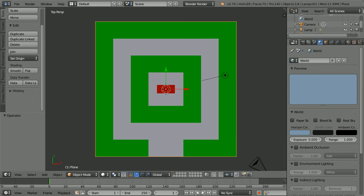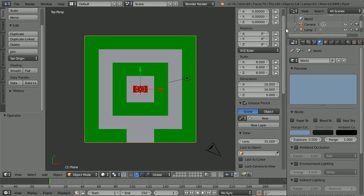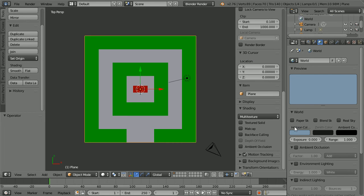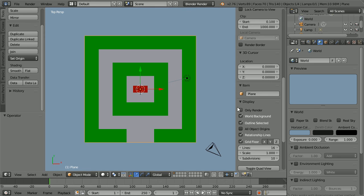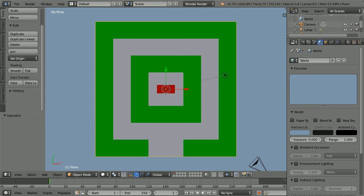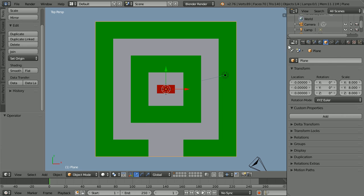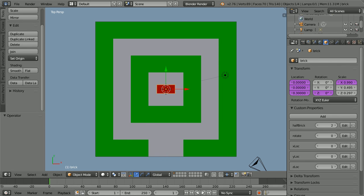To change the background color, click the world button. Click the horizon color and set the red to 0.2, the green to 0.3, and the blue to 0.4. Click the plus to open up the properties panel, scroll down, open up the display panel and tick world background. Drag to close the properties panel. Click the object properties button, select the brick, and we're ready to go.